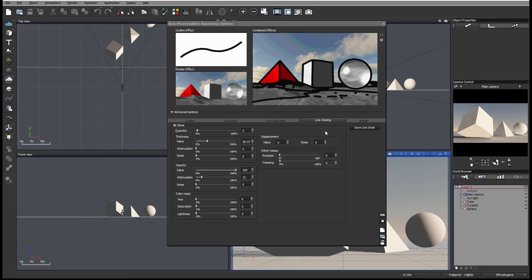Next option we have is line cloning. Let's describe this. We have the original line and we can specify how many times, thickness, opacity, color noise if color is applied, as well as additional displacement or rotation to apply to this line duplicate.